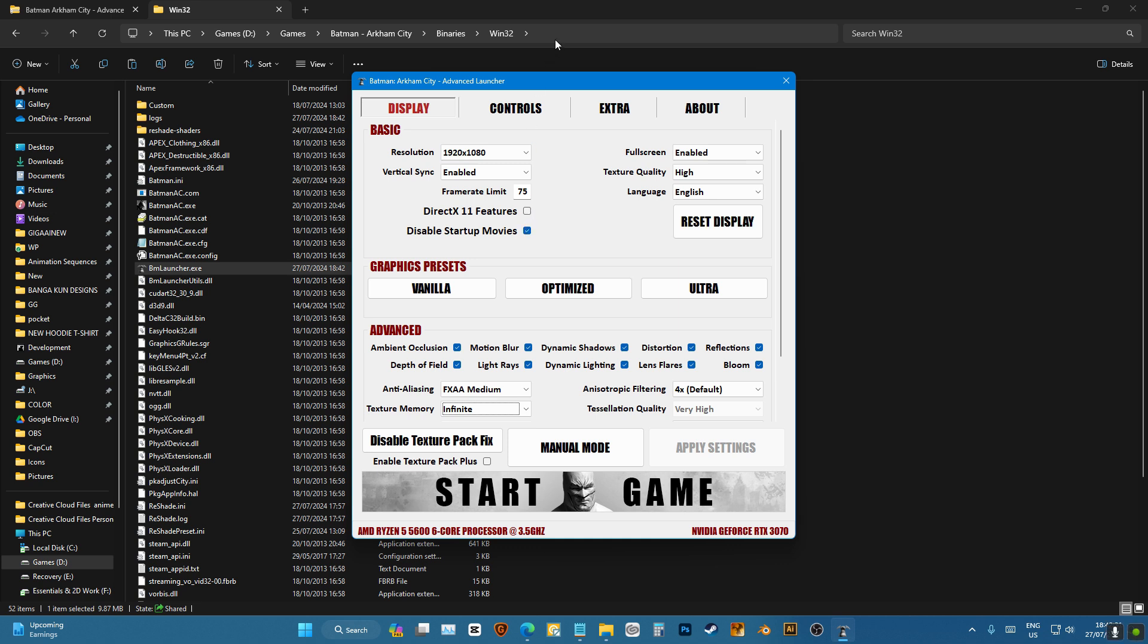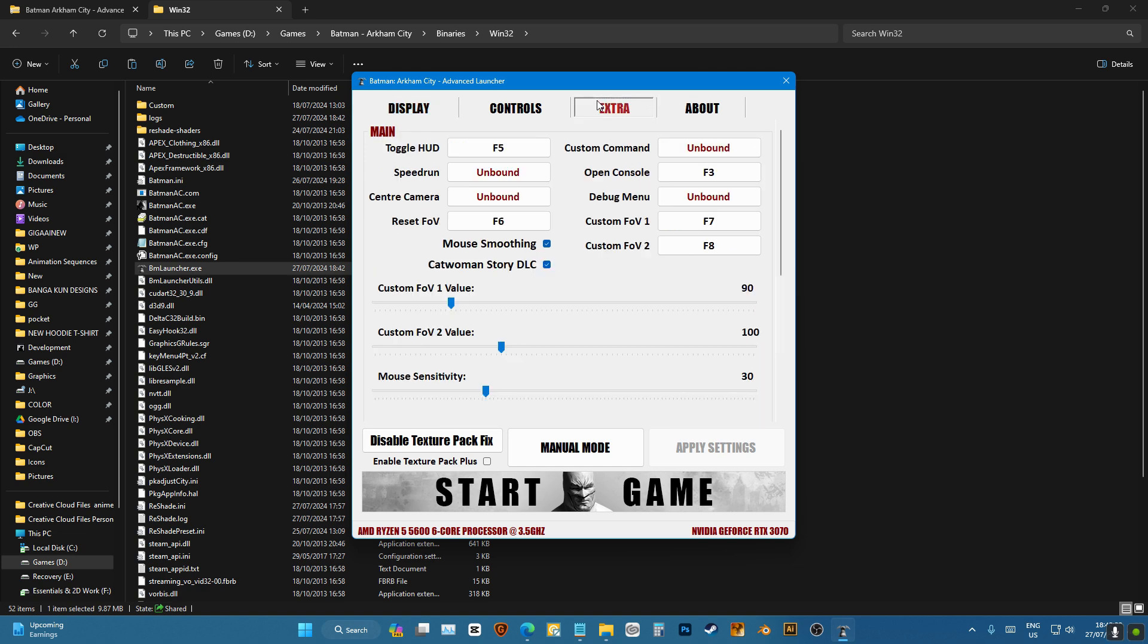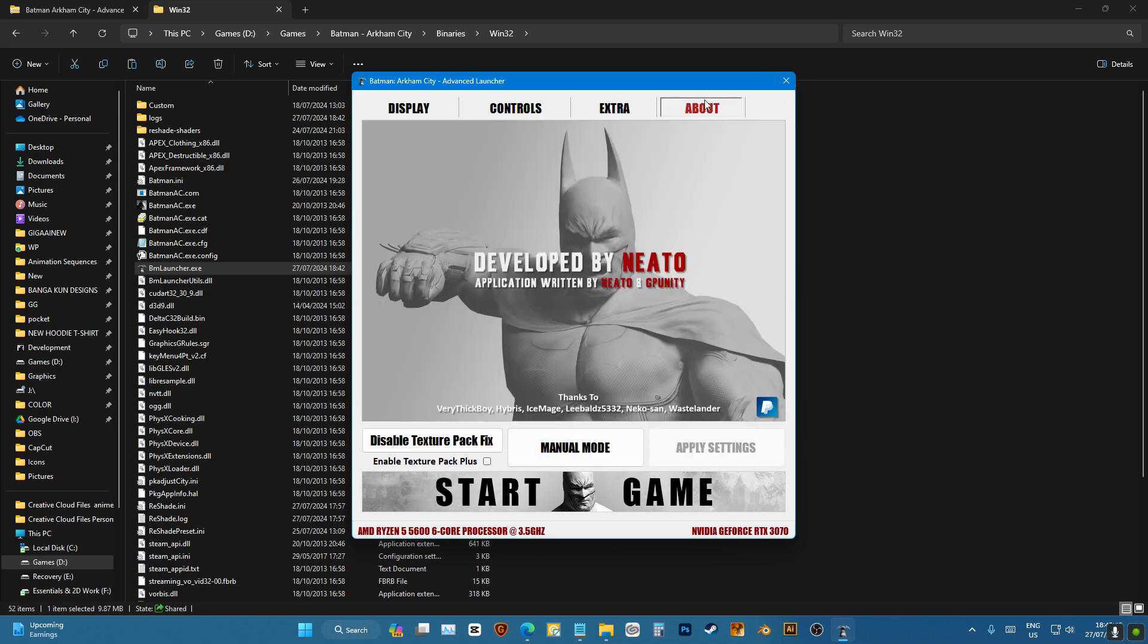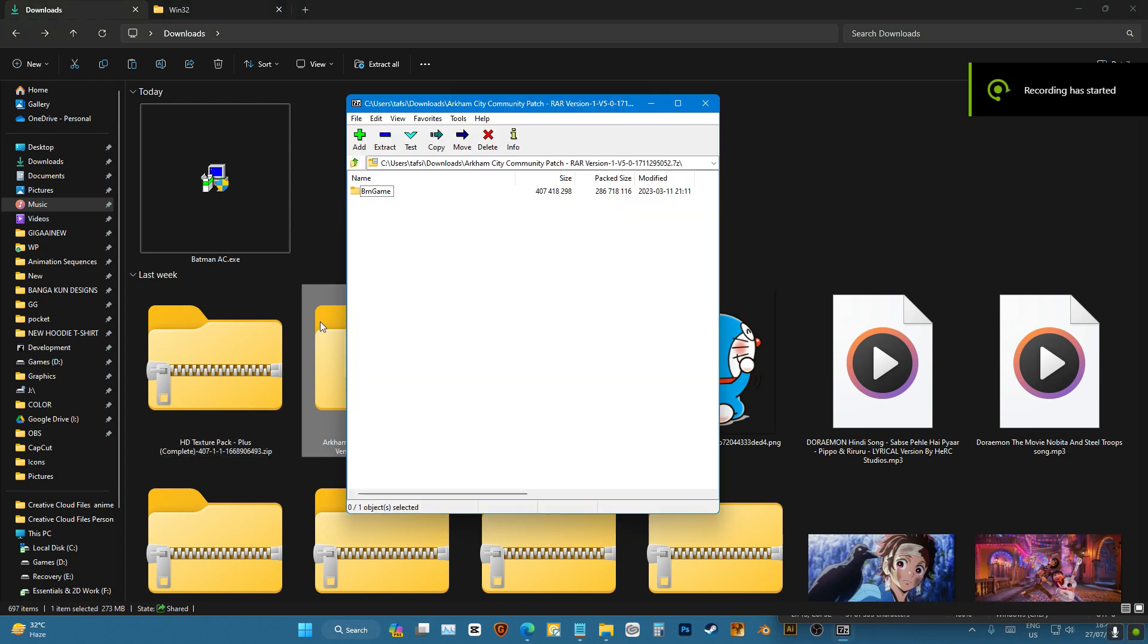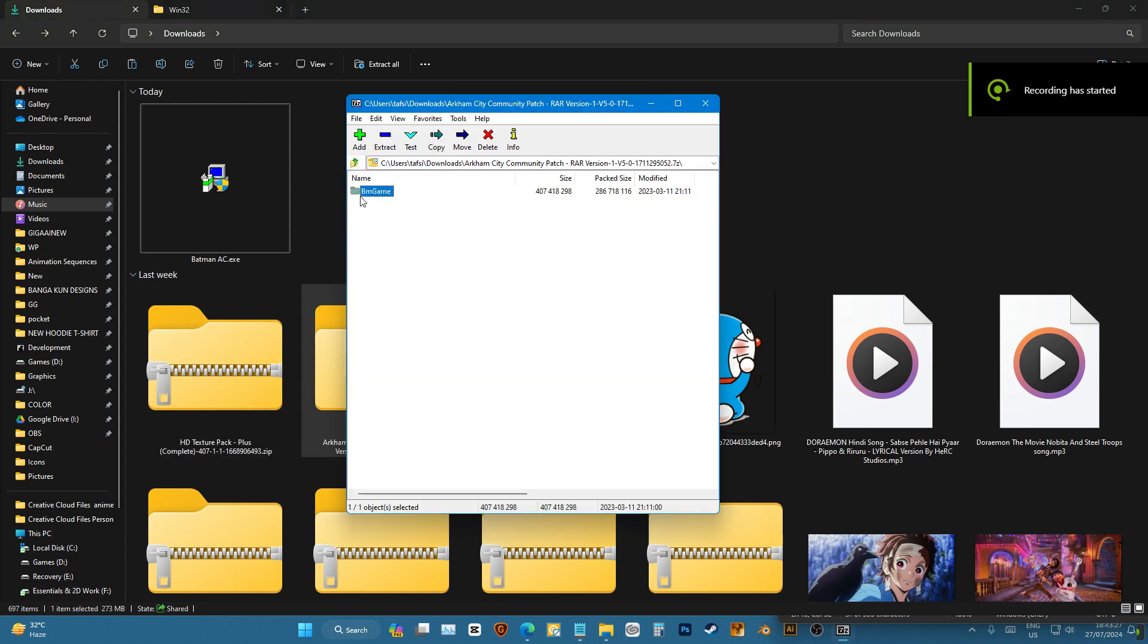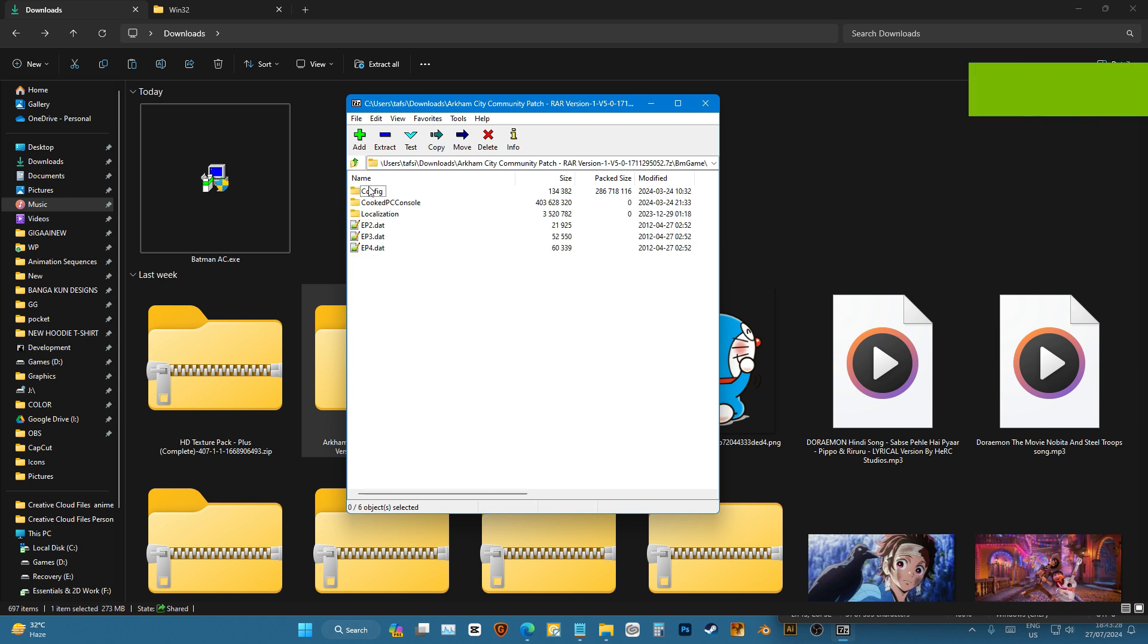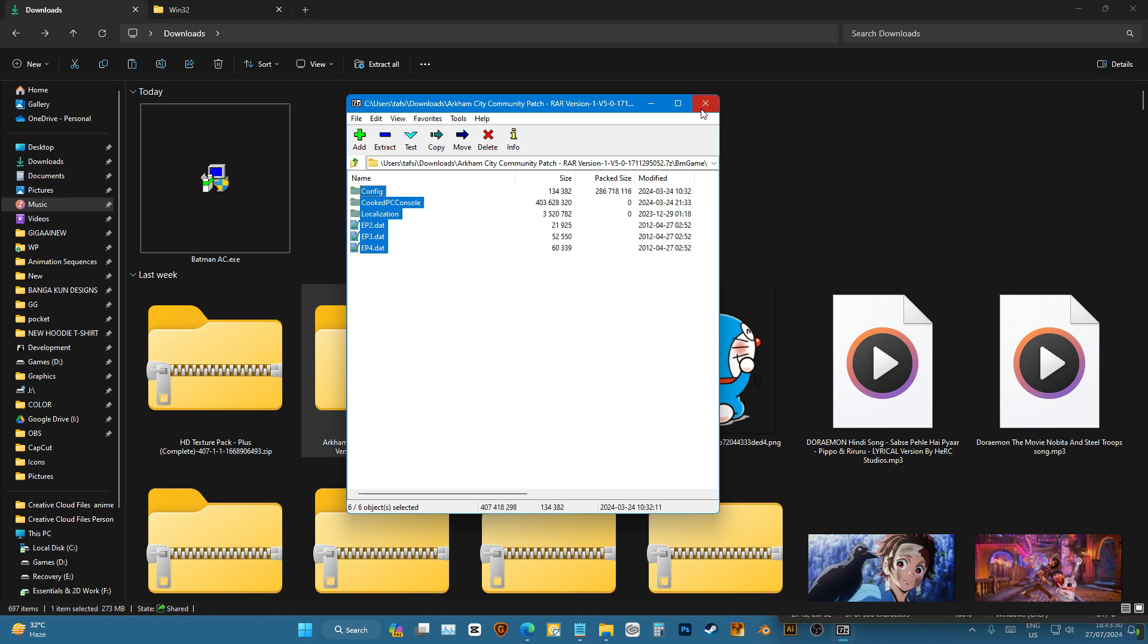In extra you can increase FOV. I recommend you this, the FOV mod actually makes the game look amazing. Then after that you can install community patch. This will let you use play freedom but you don't have to.